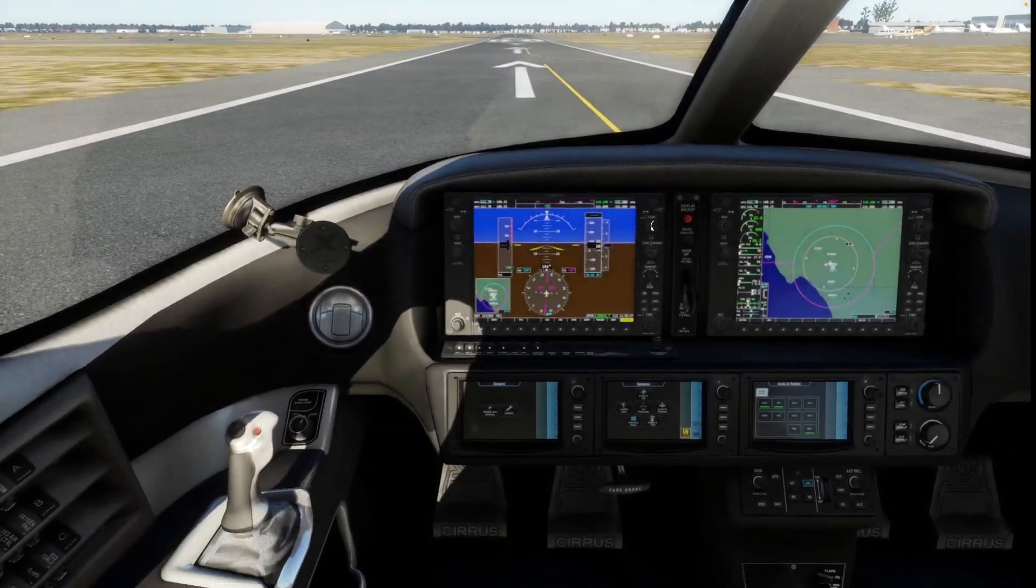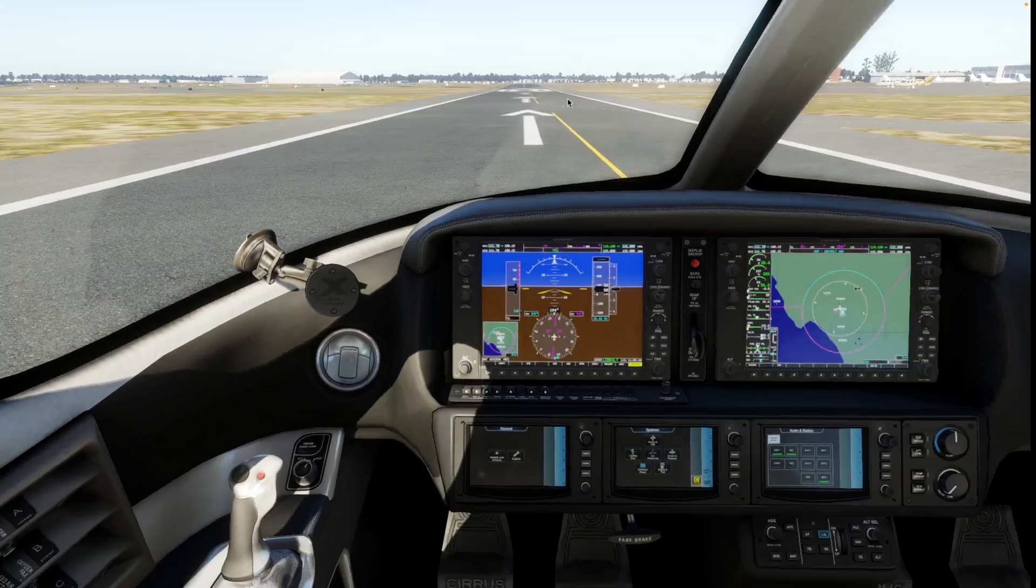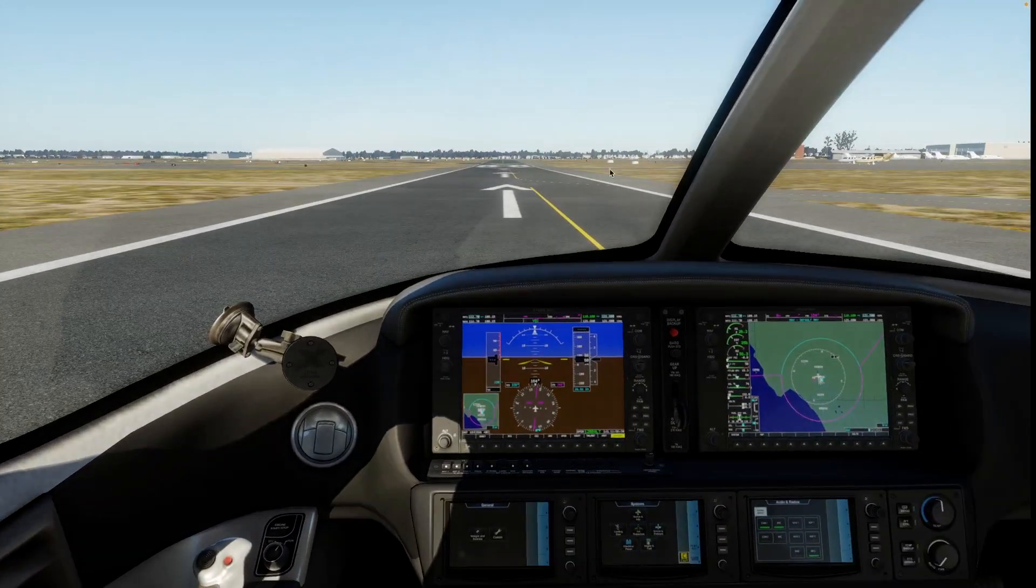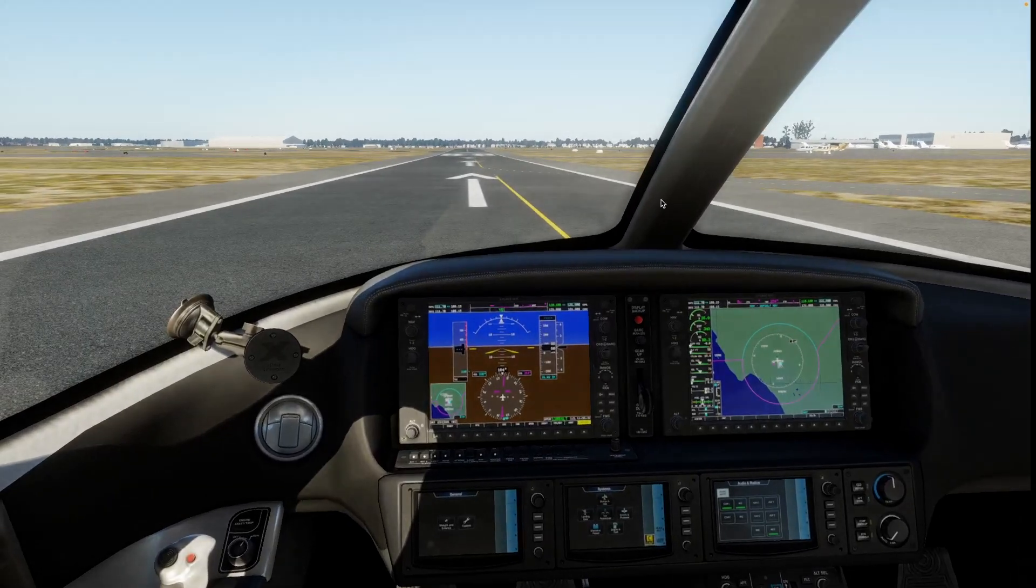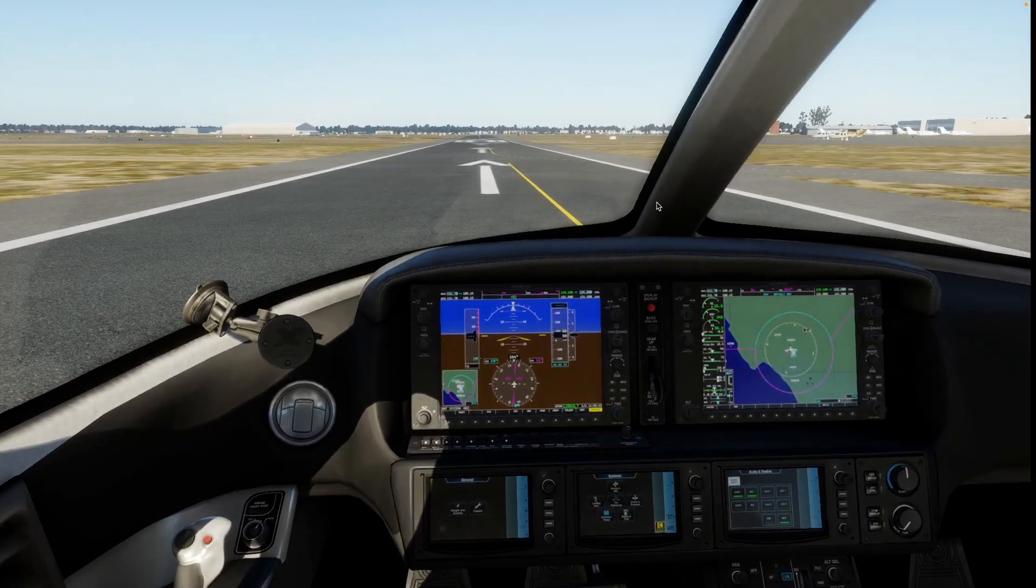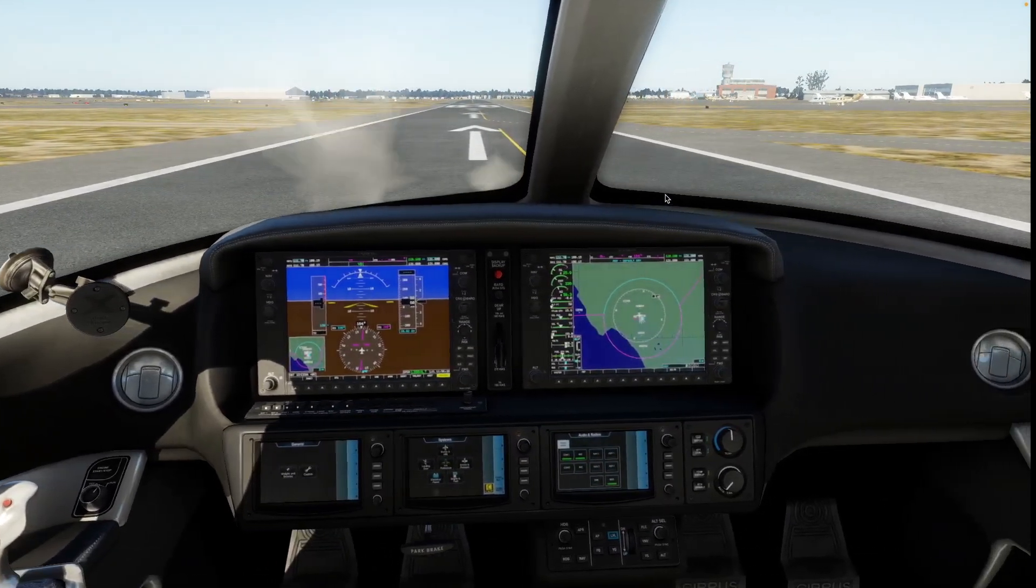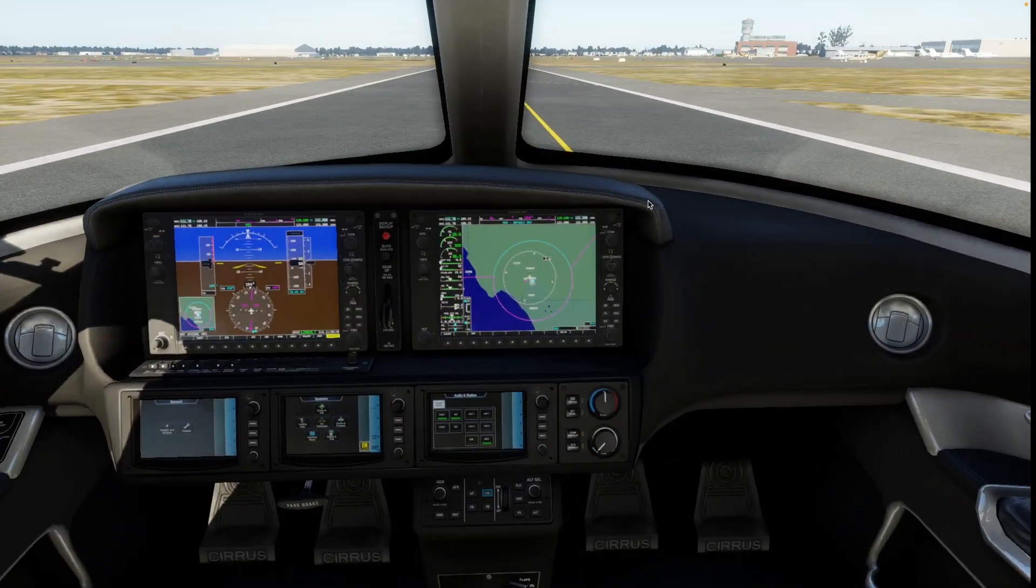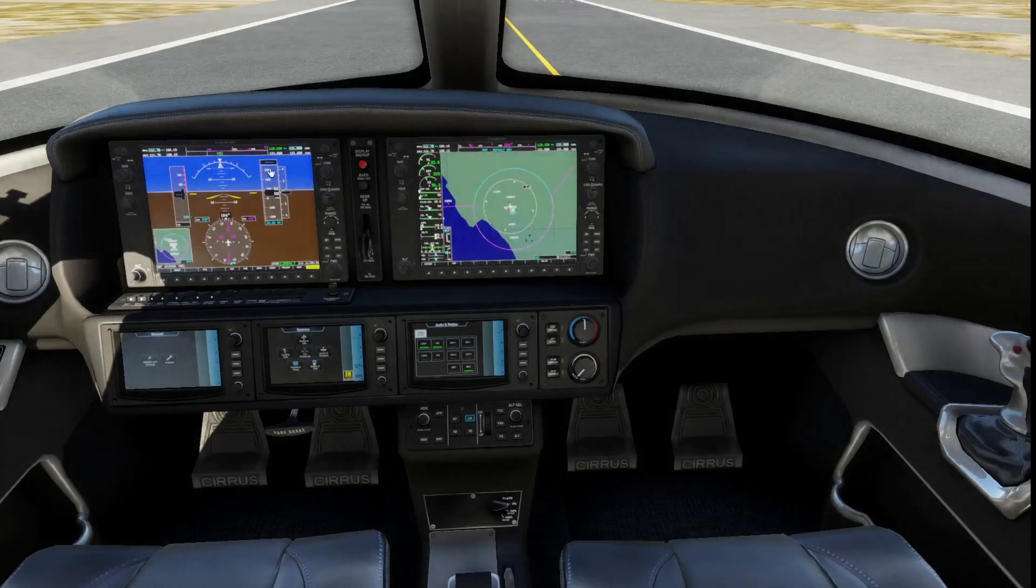Okay, so here we have loaded into X-Plane with the SF50. But any plane with this kind of GPS system will work.